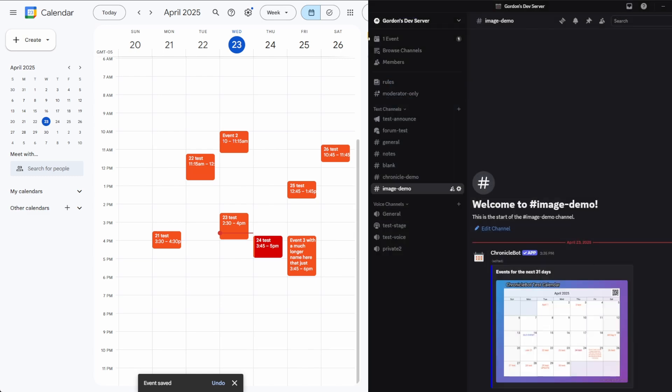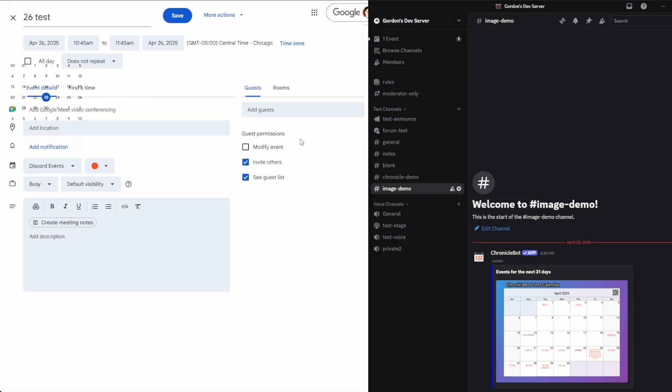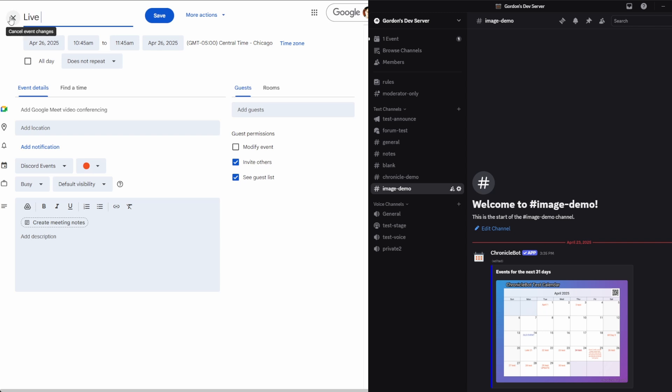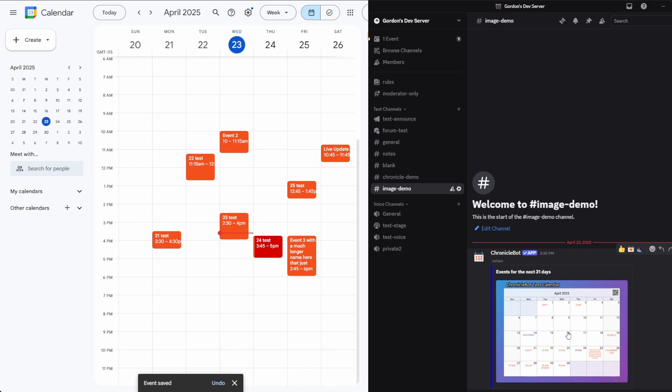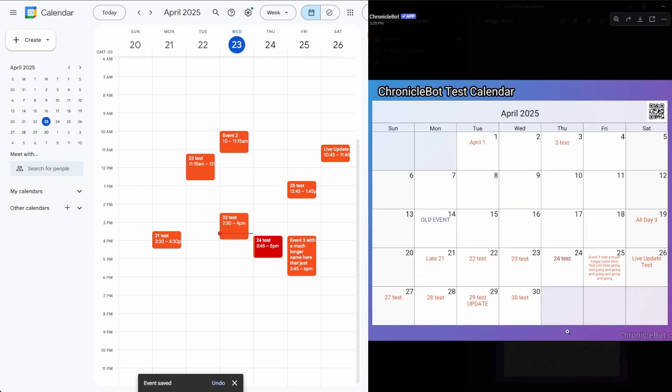If I take this 26 test, change it to live update test, save. You'll see the image regenerate over here. And on the 26th, there it is. Live update test.